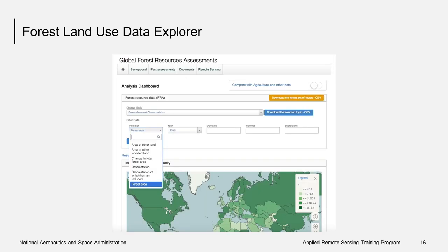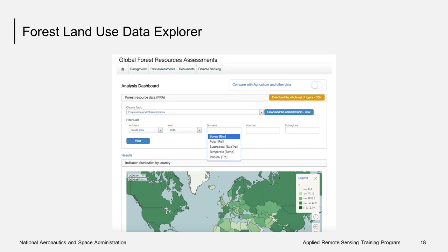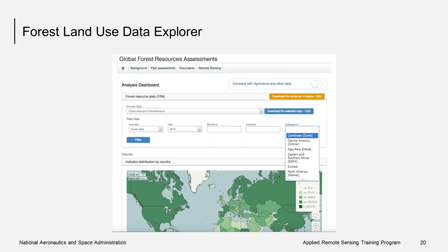Here are some of the options available in the Forest Land Use Data Explorer. You can filter the data by different types of forest area such as deforestation, planted forest, natural forest, mangrove forest, etc. You can specify the year ranging from 1990 to 2015. You can also specify the area of the world you are interested in, such as subtropical, tropical, or temperate, and specify incomes ranging from low to high. Lastly, you can specify a sub-region such as the Caribbean, Central America, Europe, North America, etc. The data are provided by country and includes maps as well as tabular data.